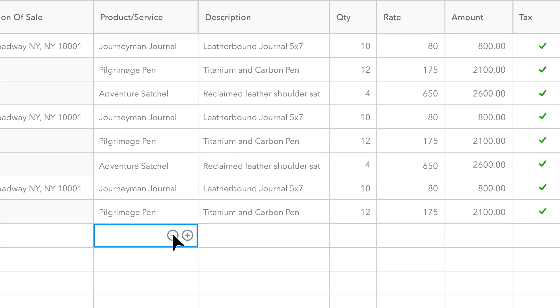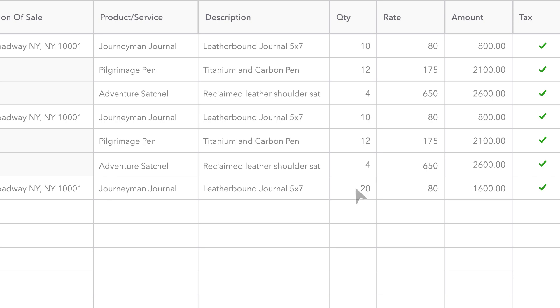If you already set up any customer specific terms or tax preferences, QuickBooks applies them to the new invoice for that customer.